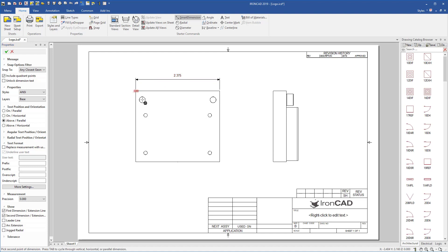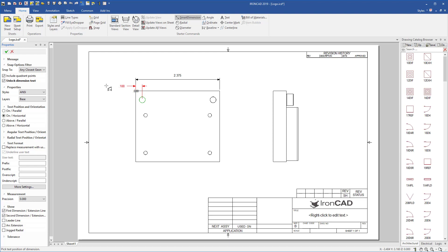This applies for all your dimension types. For example, we can go point to point, hit tab to adjust this, and maybe we'll unlock the dimension text to move it out to a different location for our liking.